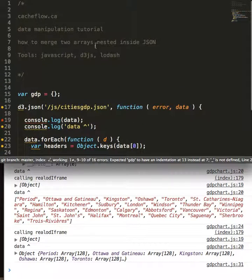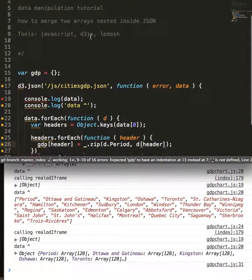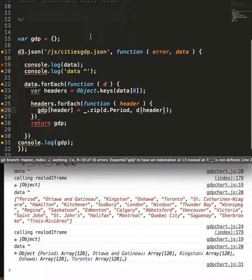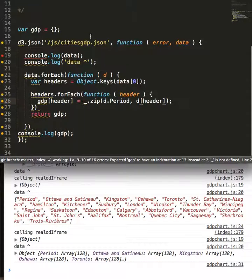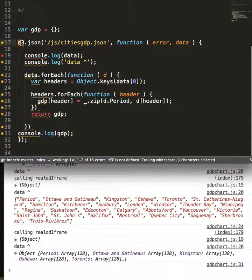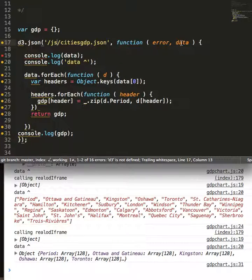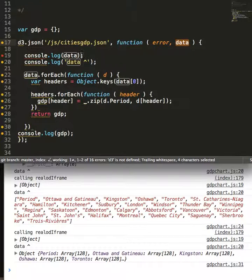So just to recap, my name is Derek, I'm from cacheflow.ca. We merged two arrays with JavaScript, D3, and lodash. To do that, we bring in our file with the native d3.json code. We take our data...